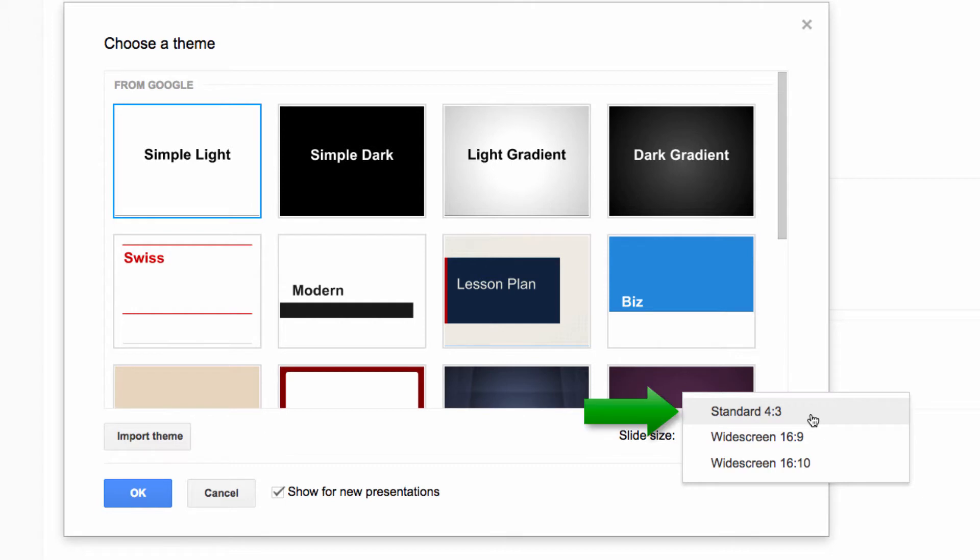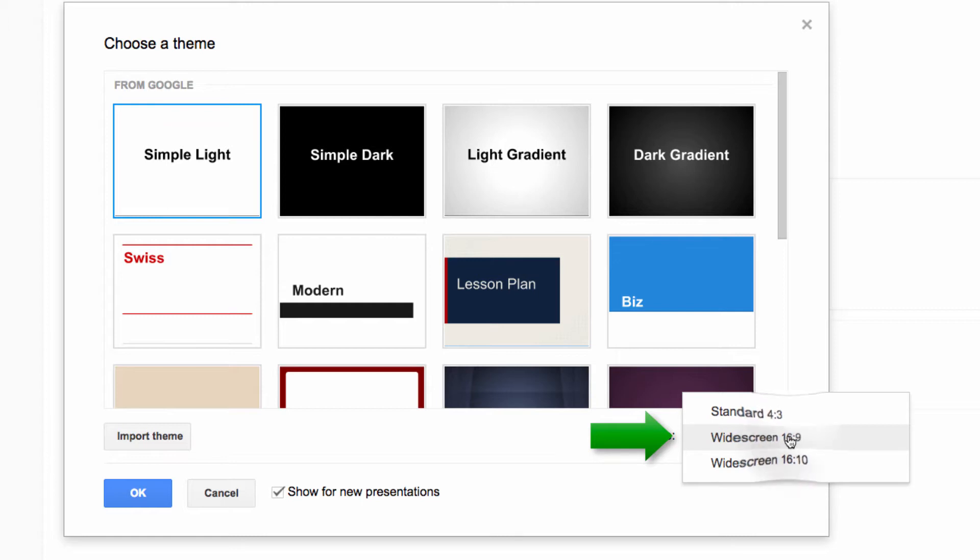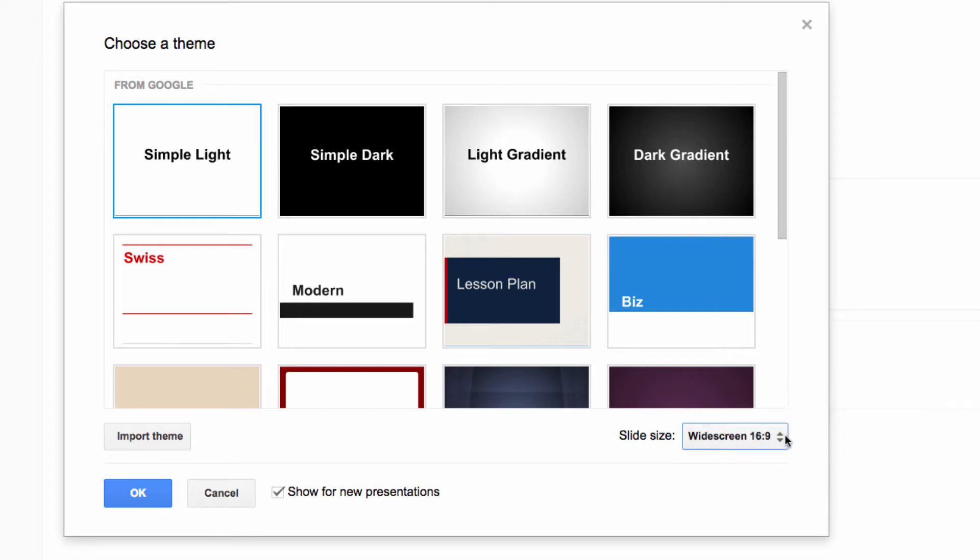The first is a standard 4 by 3. This is for the older, more square screens, or iPads also use a 4 by 3 ratio. The second is widescreen 16 by 9. This is the HD video standard. Since I'm filming this for viewing on your computer, I'm choosing this size.